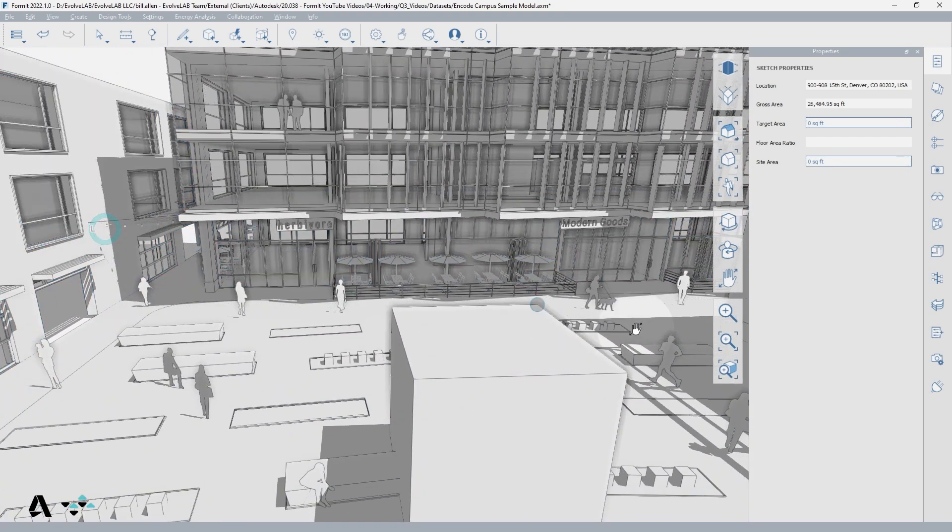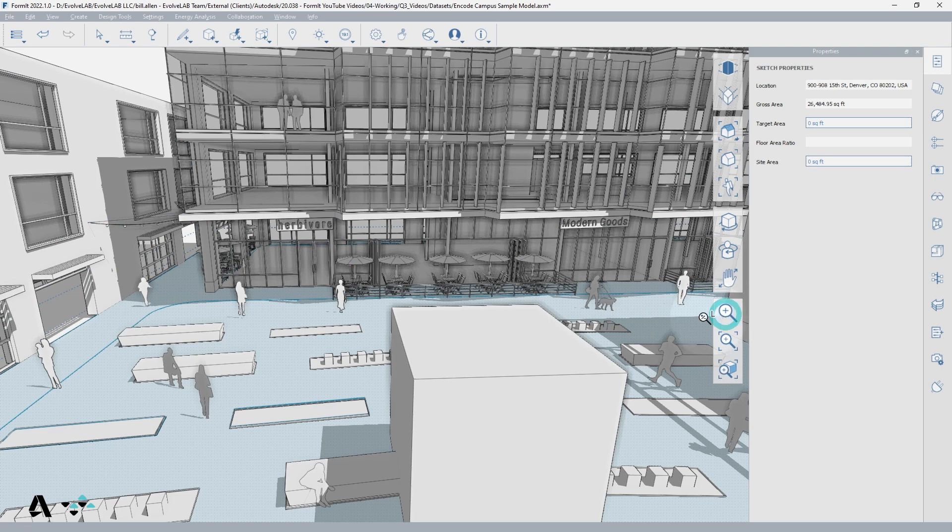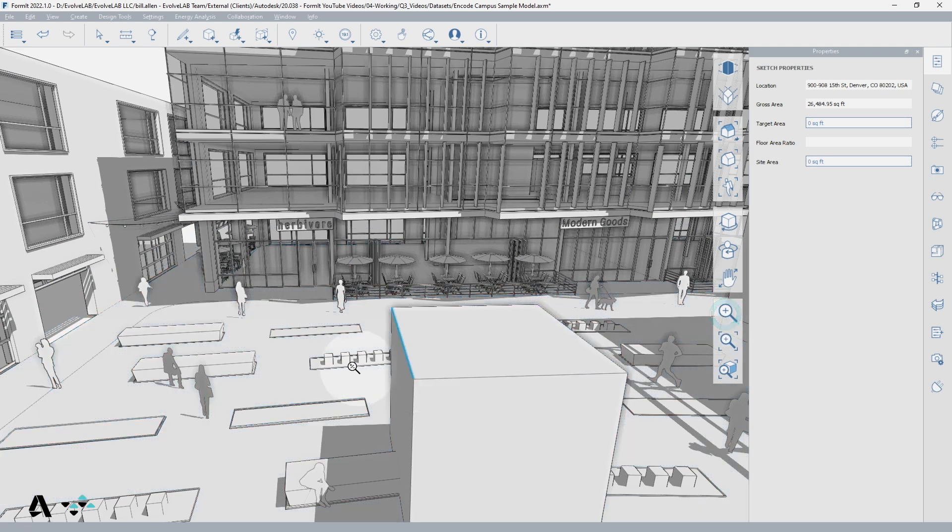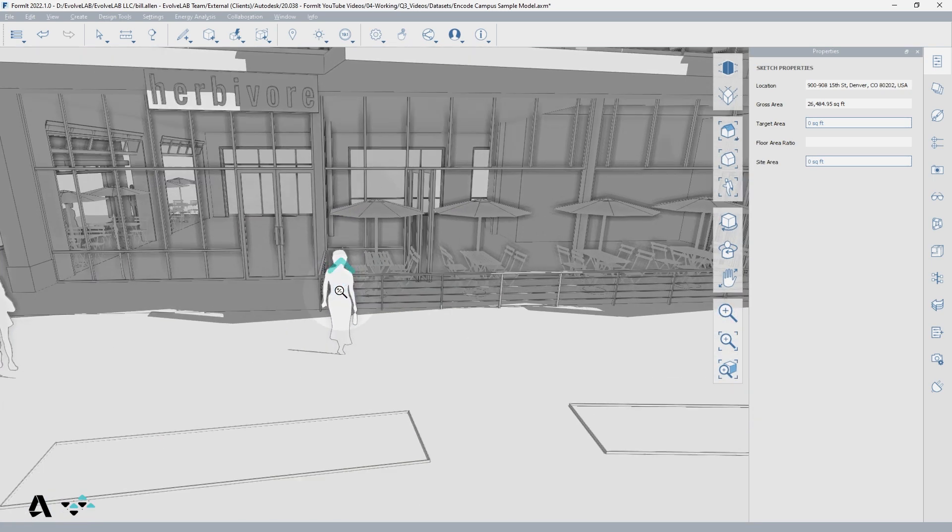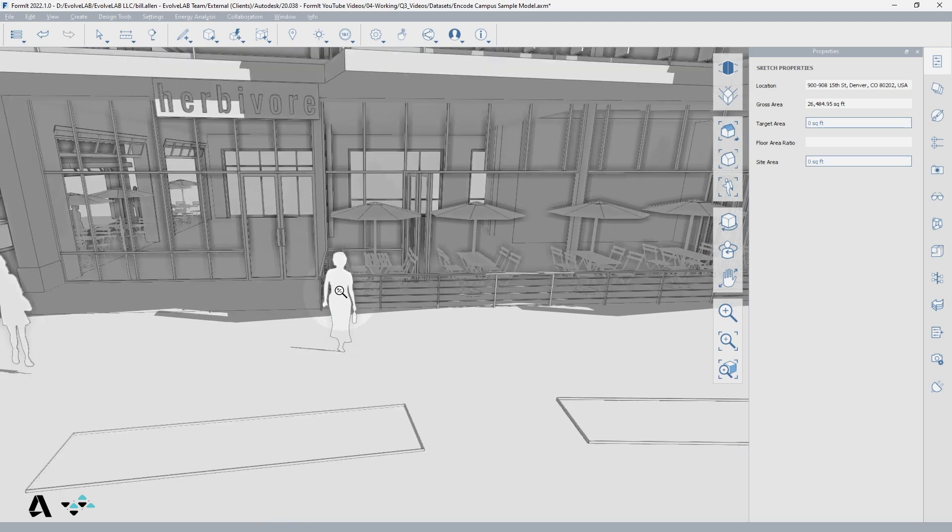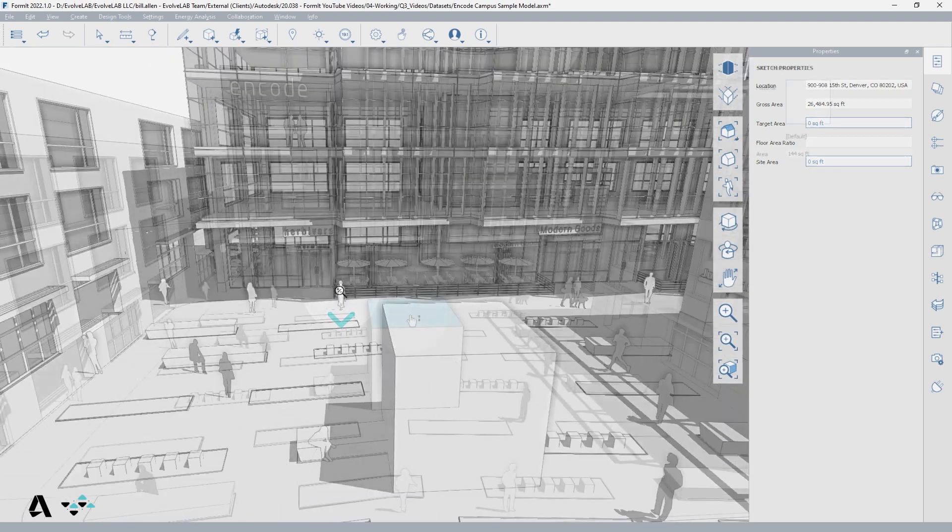When you engage the zoom tool, wherever you click and drag from or scroll to is the point that the view will zoom into or out of.